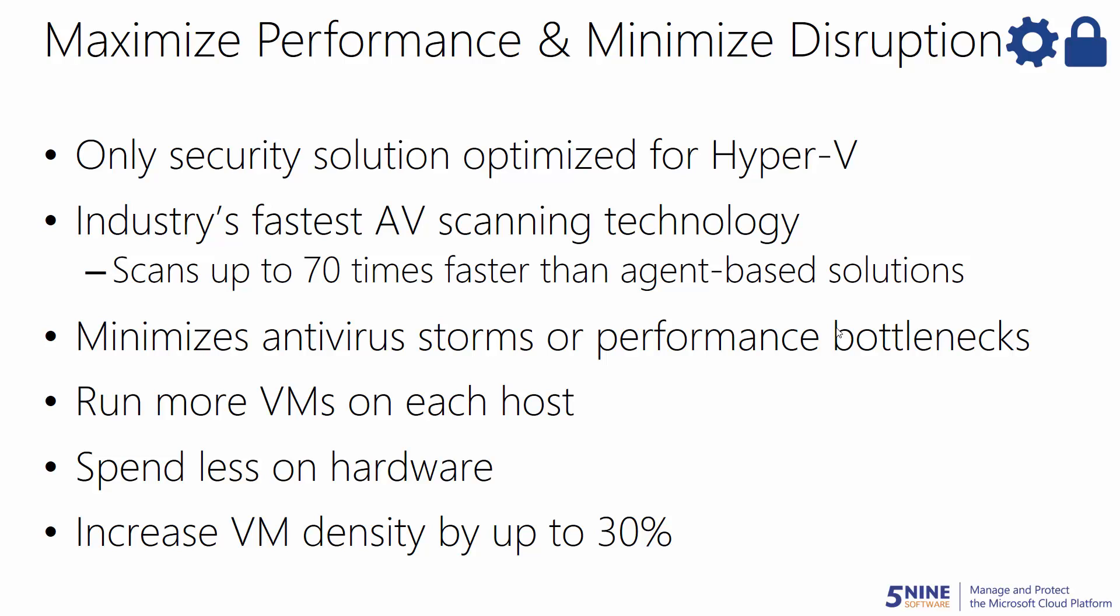5.9's patent-pending technologies detect malicious files without causing antivirus storms or performance bottlenecks, allowing you to run more VMs on each host.